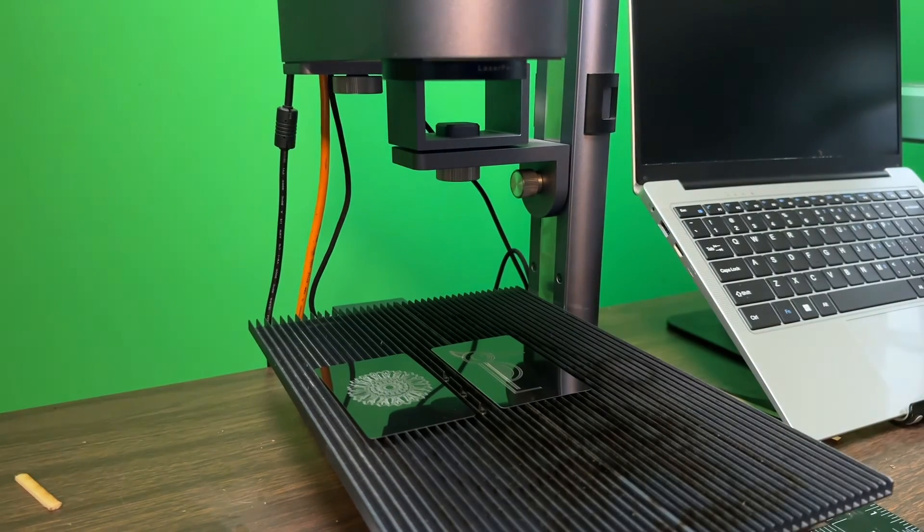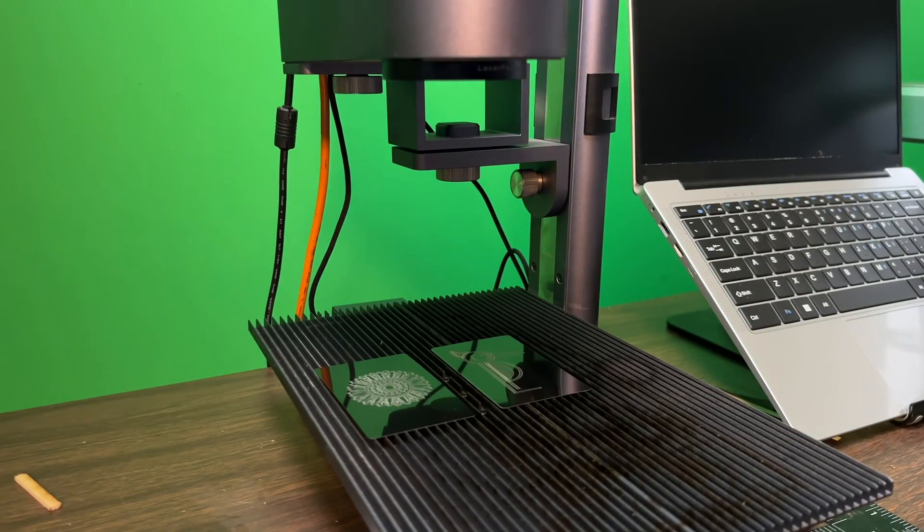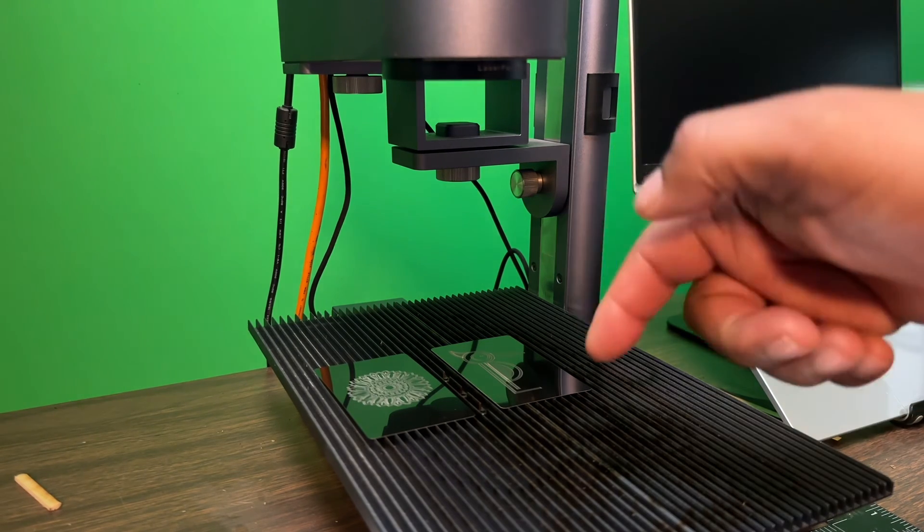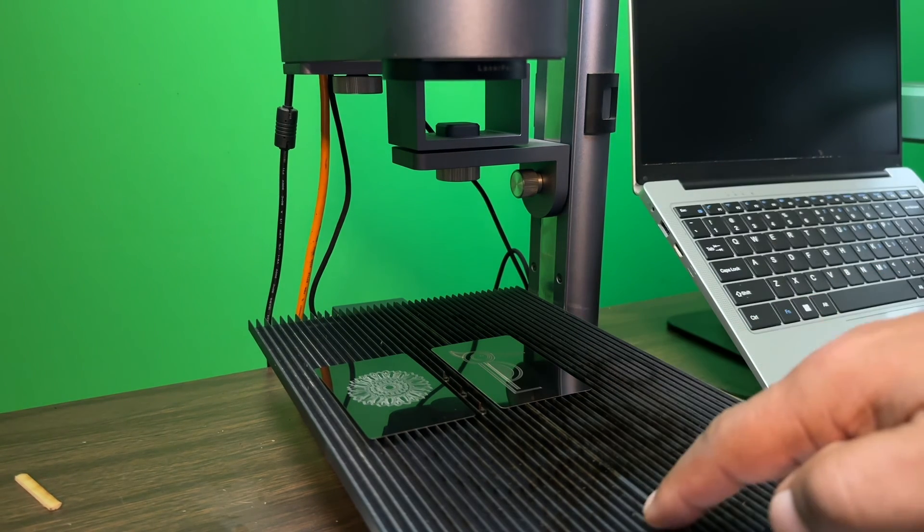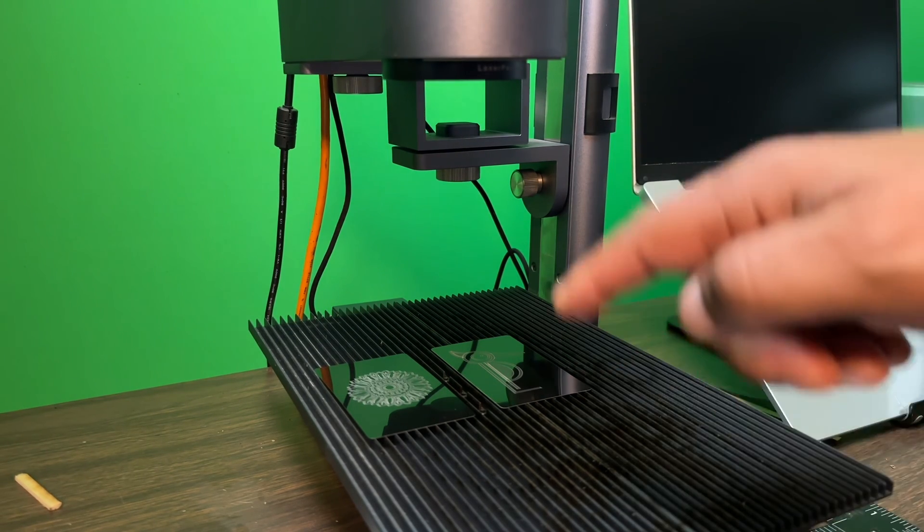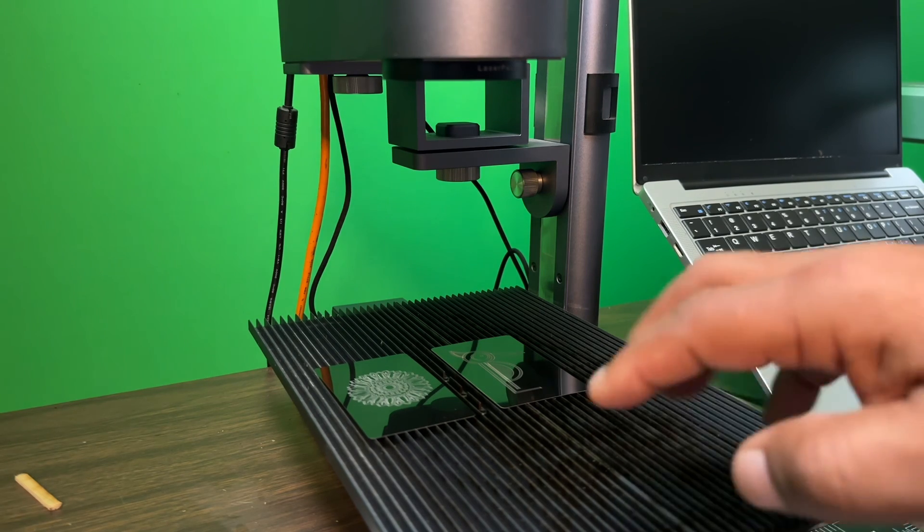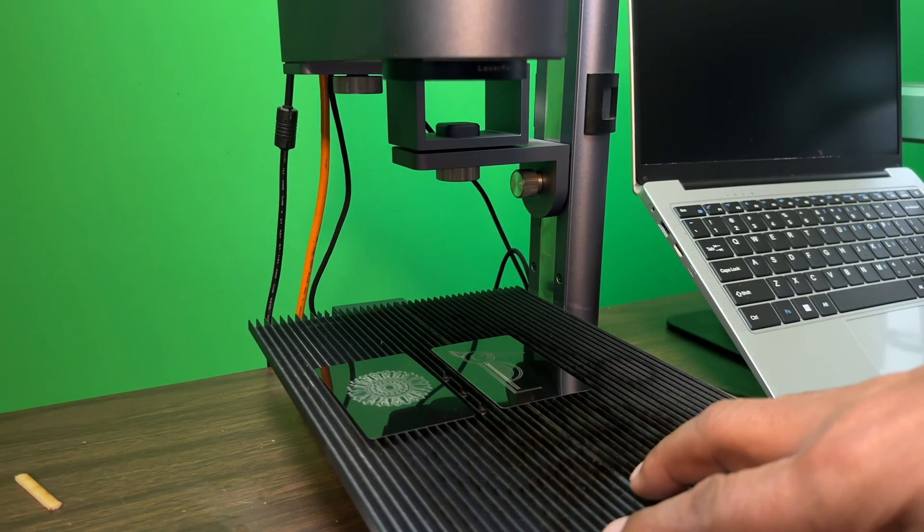Alright guys, it's Rome with Rome Knows Tech. I just wanted to show you guys one of the reasons why I feel like this is one of the best accessories for the LaserPecker 4. Definitely check it out.